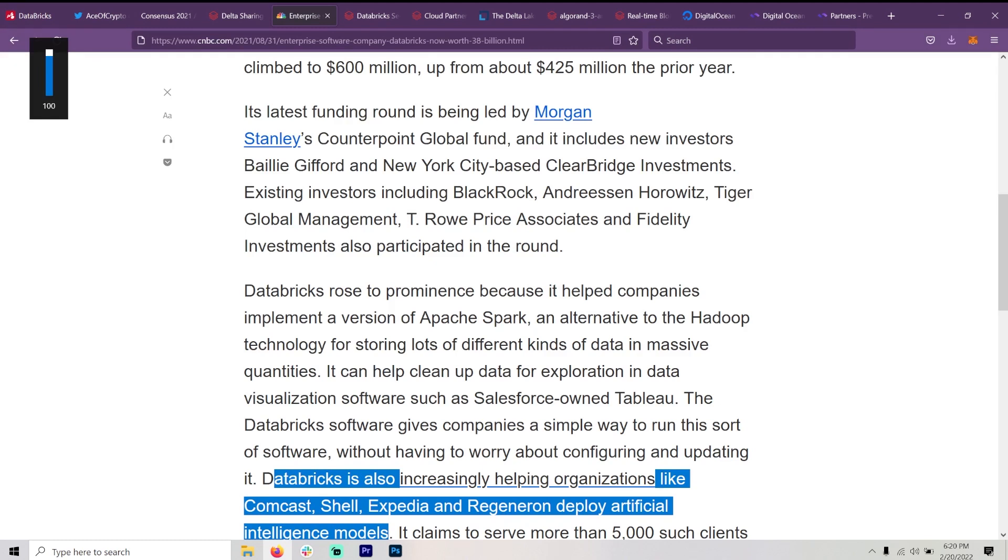Existing investors include BlackRock, Andreessen Horowitz, Tiger Global Management, T. Rowe Price, Fidelity, etc.